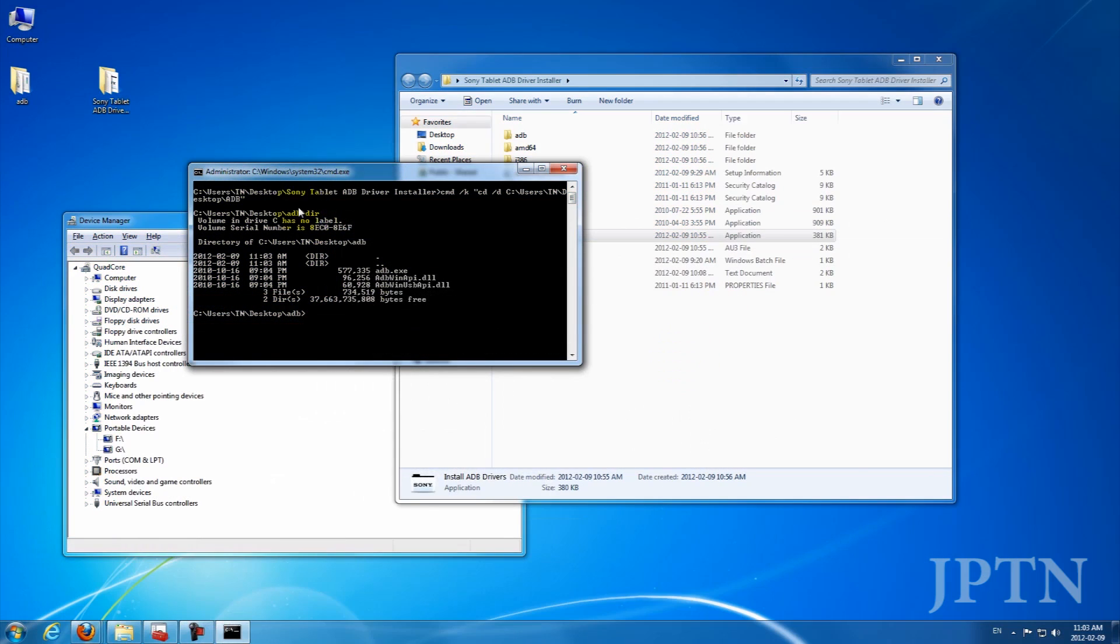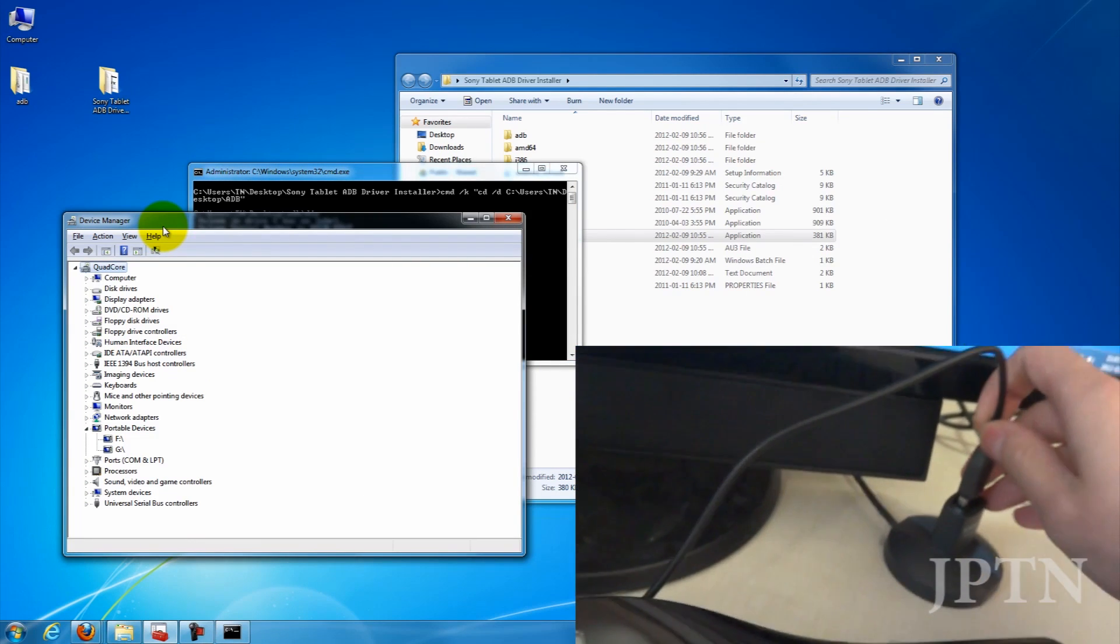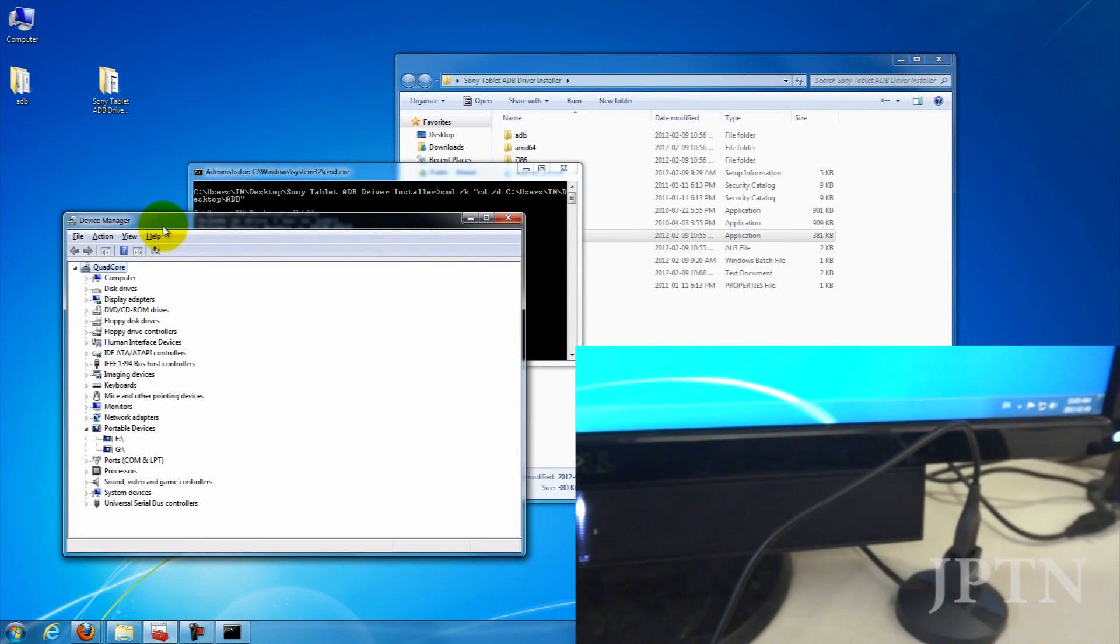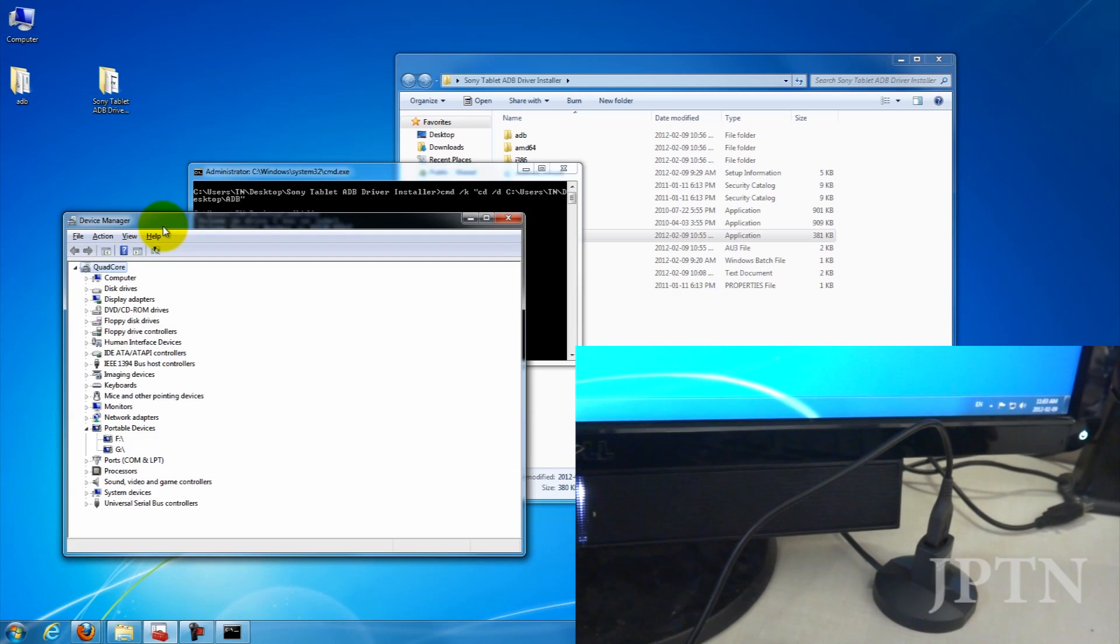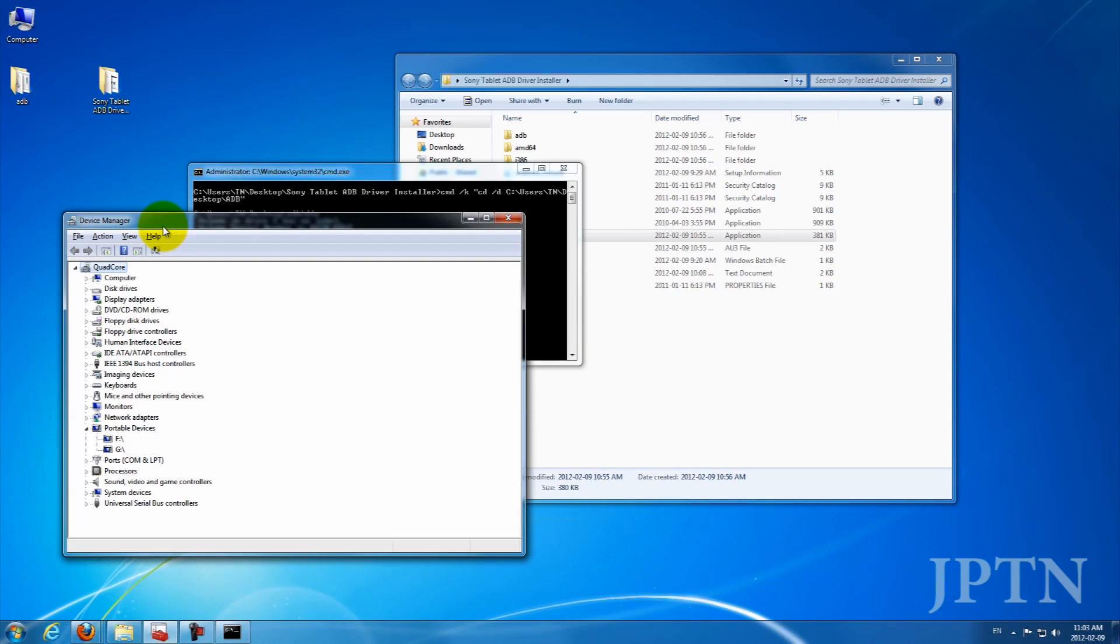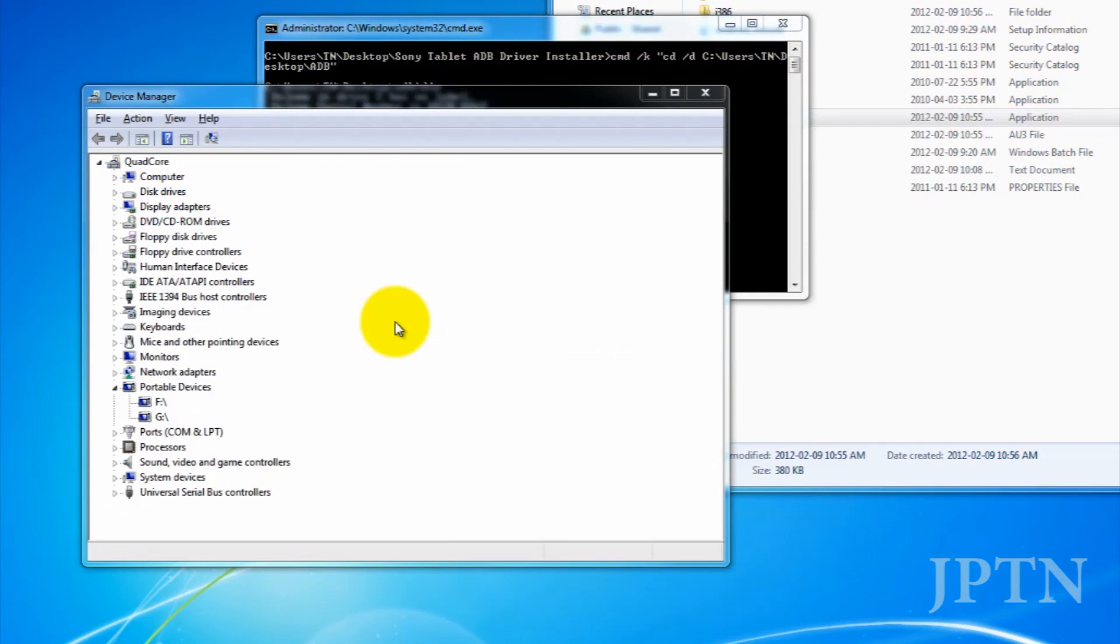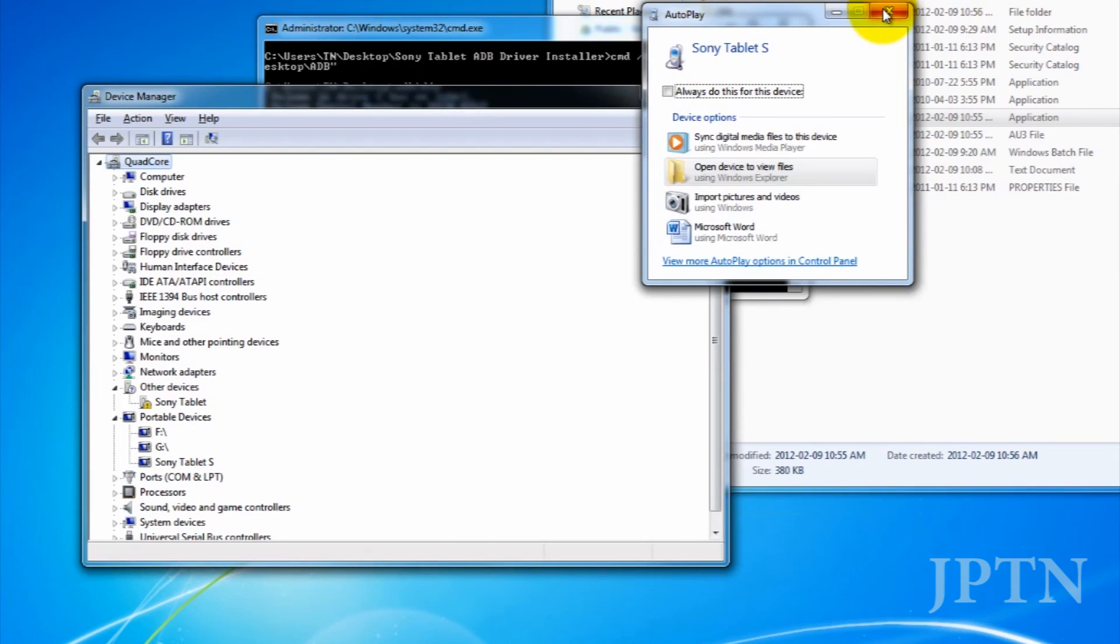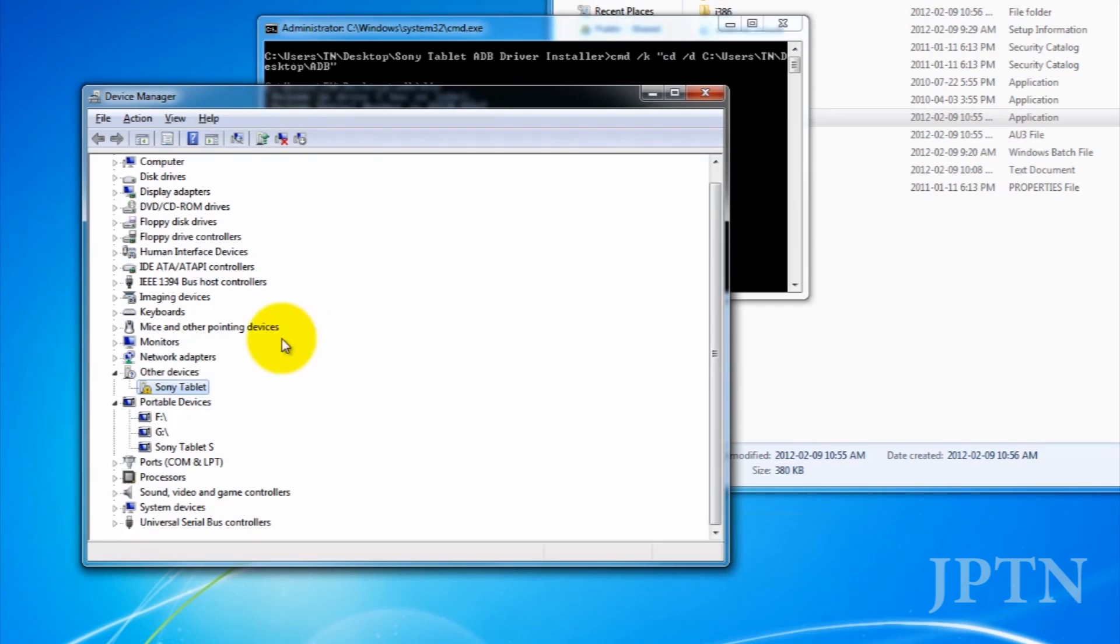So now you can plug in your tablet. And for most users, it should automatically scan and pick up the drivers. But if it doesn't, you're just going to have to manually install them.